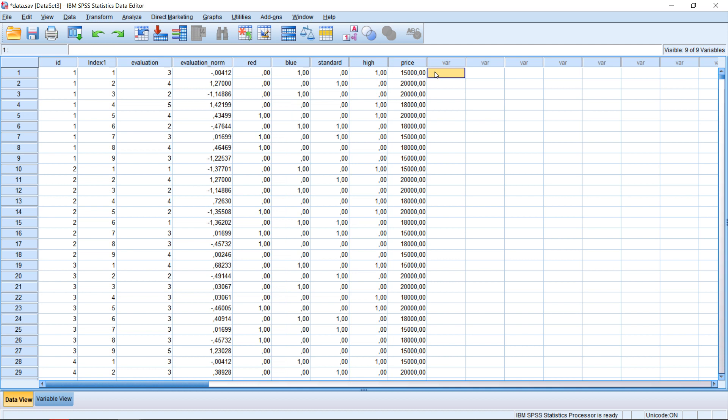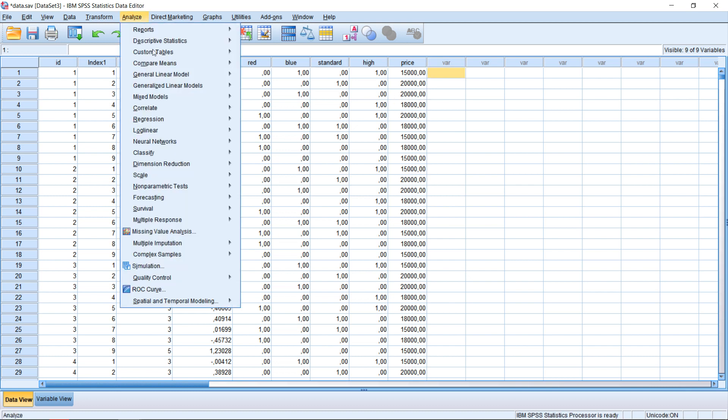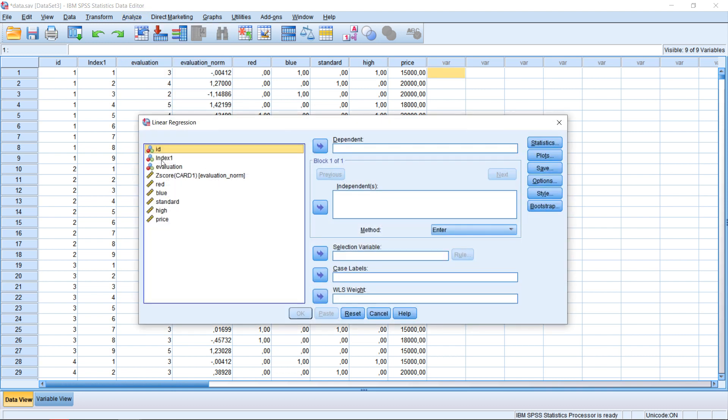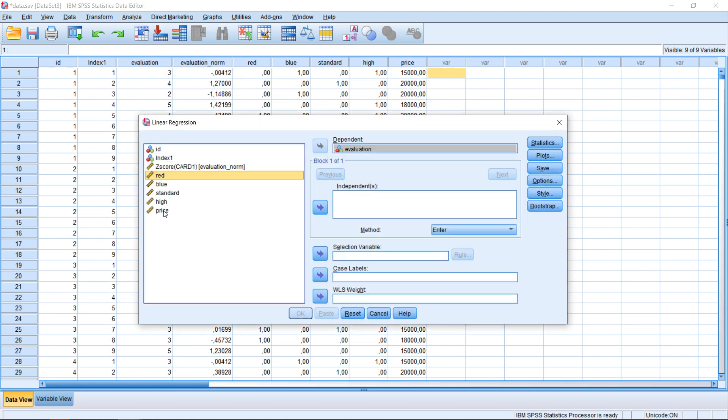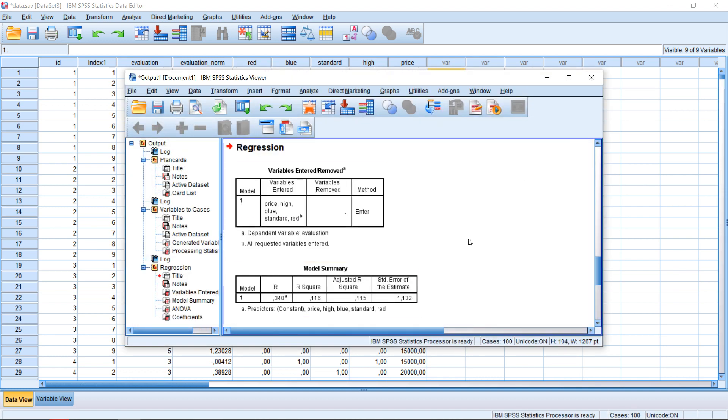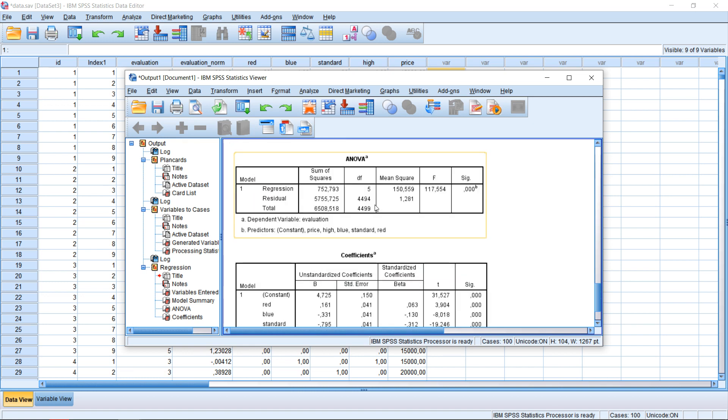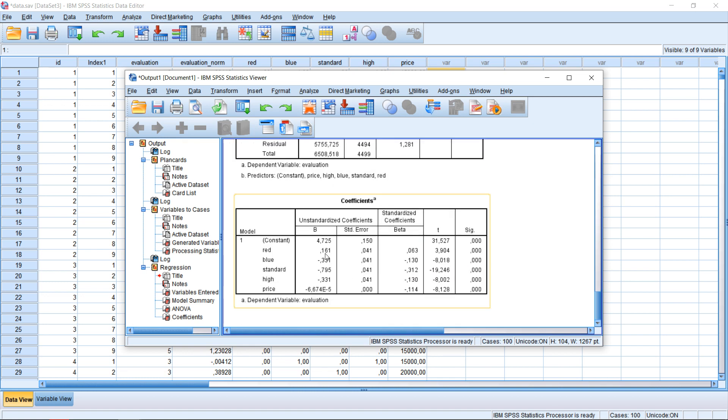And if now I want to conduct an analysis, my conjoint analysis that is, I could simply go to analyze, regression, linear, take the evaluation score as dependent, and all the other variables as independent. Click on OK. He will switch to this view, and he tells me how each of these variables impacts the evaluation score. So I get a result for red and blue. I see red is positive, blue is negative.